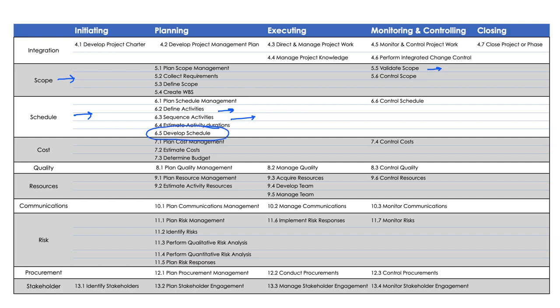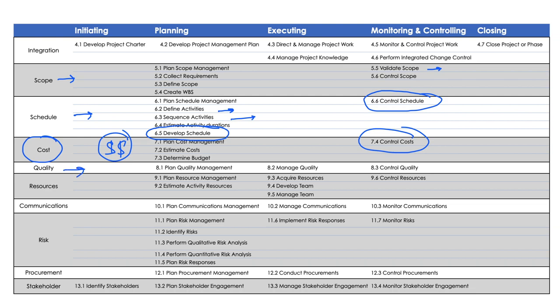We develop the schedule and keep on controlling it — being on schedule is a success parameter of any project. We plan for cost — how much money it's going to take; in an IT project, cost is in person hours. We plan and control cost. Similarly for quality — what quality is expected, how do we prevent errors, and how do we ensure the deliverable has no errors.